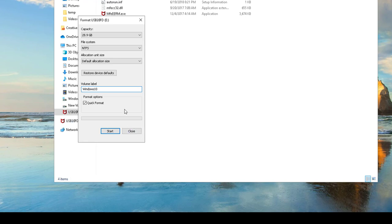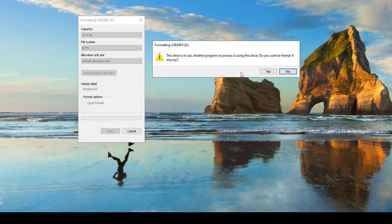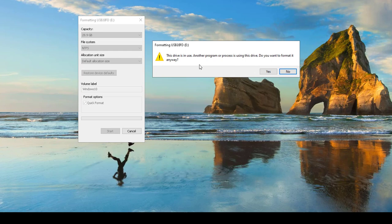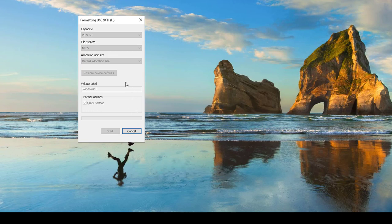The format options can be quick format, so click on start, click OK. The drive is used by another process, do you want to format? Yes, I don't need anything on this USB drive. It's going to take a few seconds, I think less than a minute.